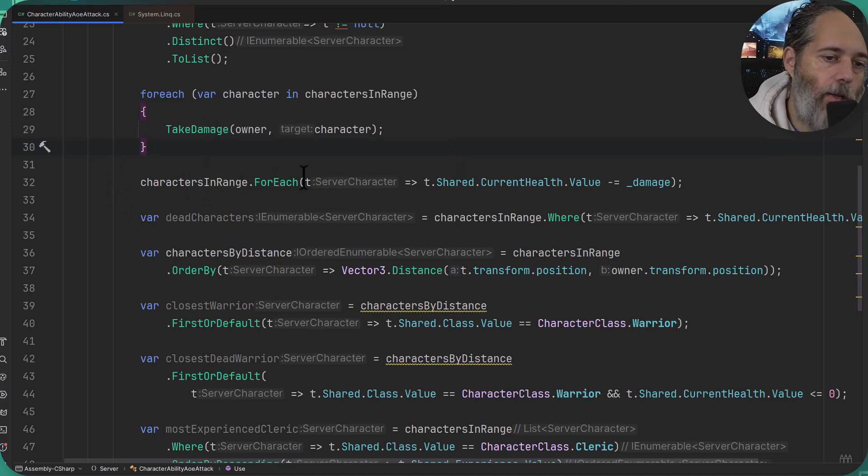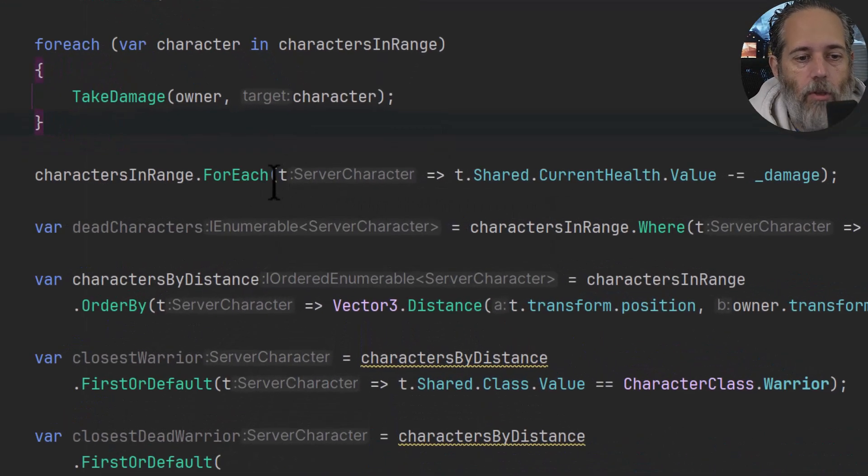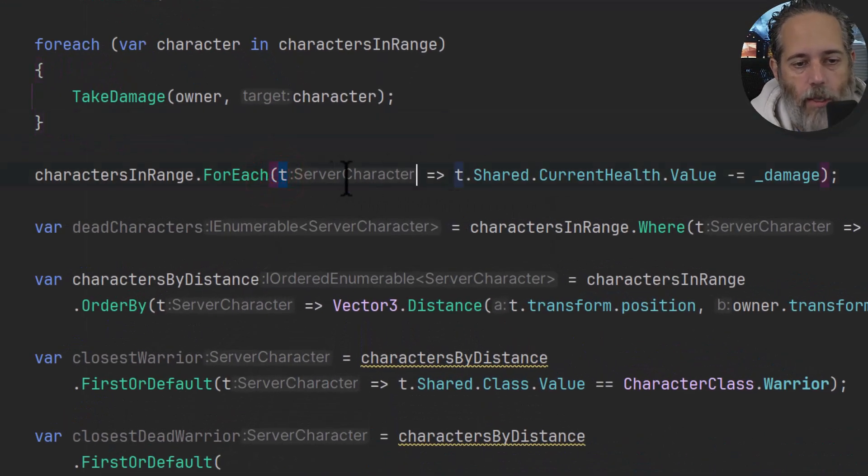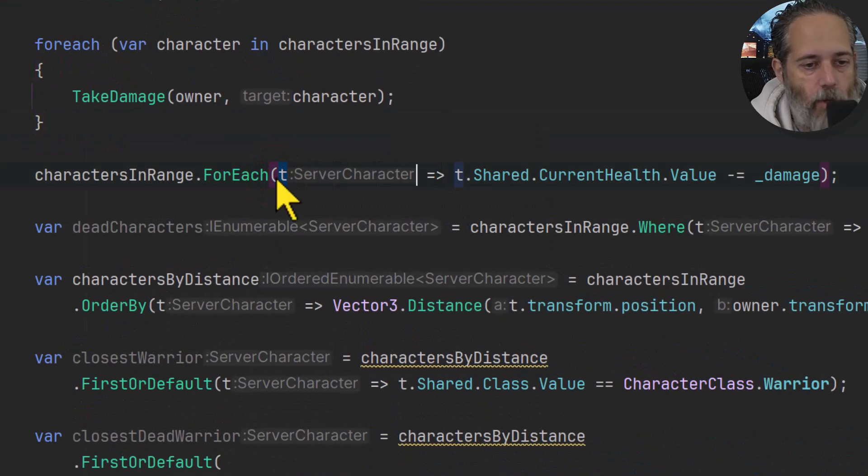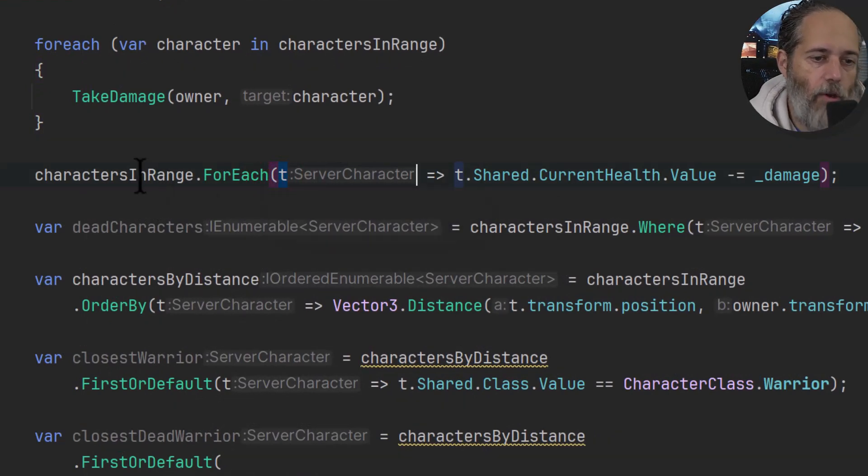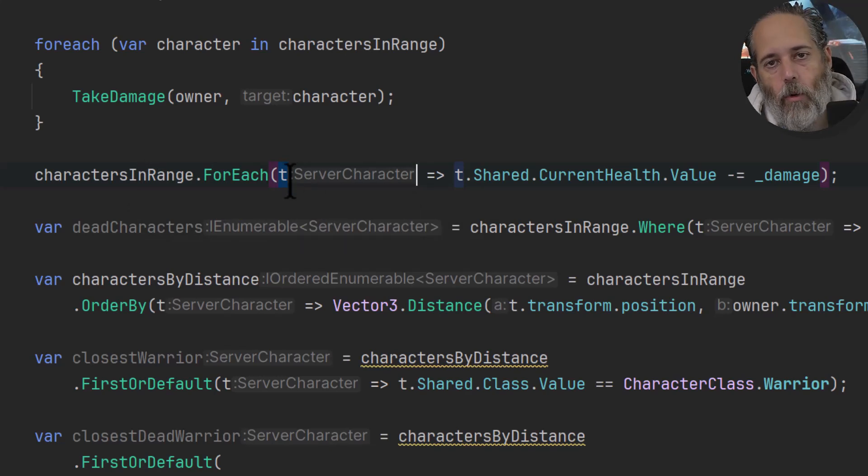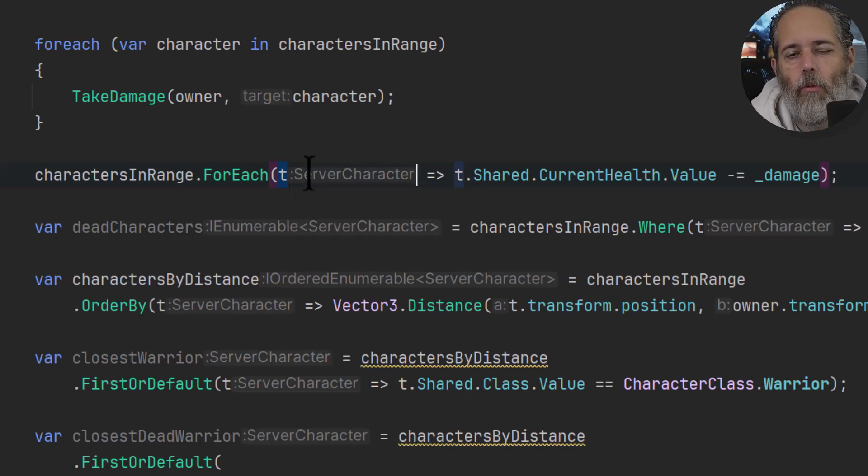I would loop through all of the characters in range, call a method called TakeDamage on them. Another alternate thing you can do with LINQ queries is call .ForEach on a collection. You give it a lambda statement, and then the T is going to be the character or the thing that you're getting there.